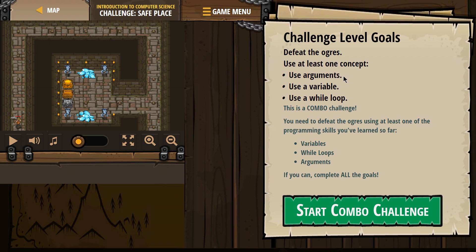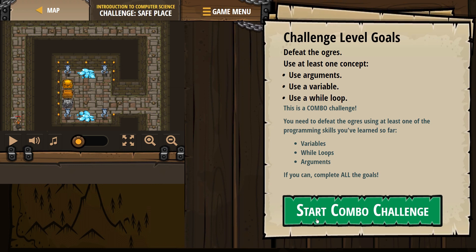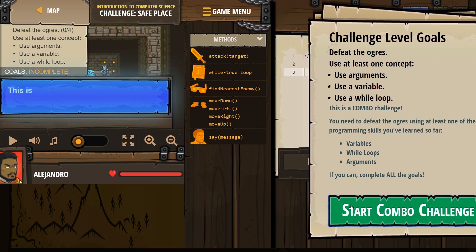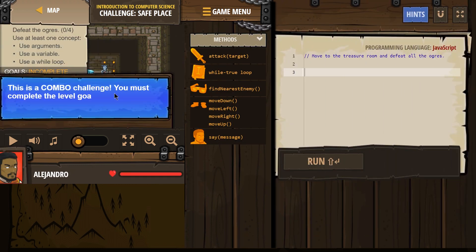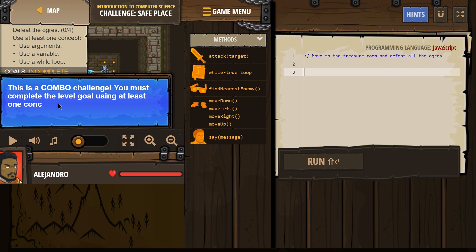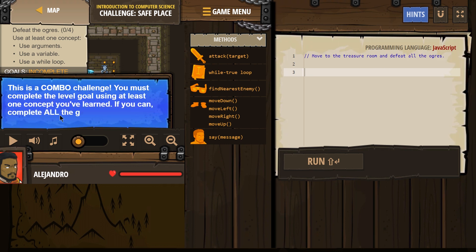Use arguments, use a variable, use a while loop. This is a combo challenge. You need to defeat the ogres using at least one of the programming skills you've learned so far: variables, while loops, and arguments. If you can, complete all of the goals. I think we can.